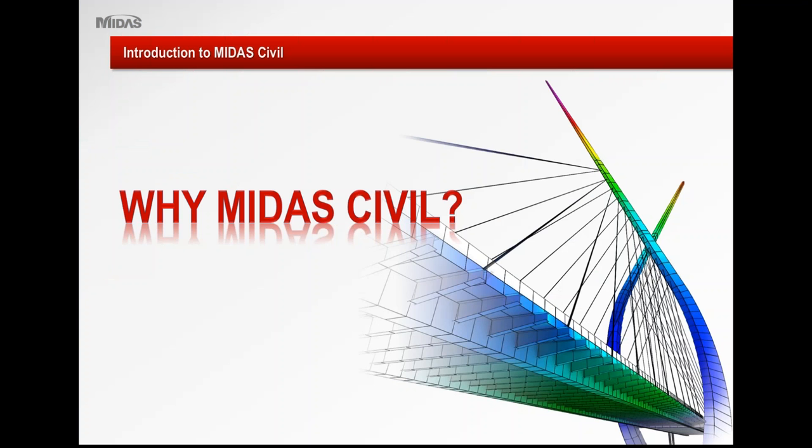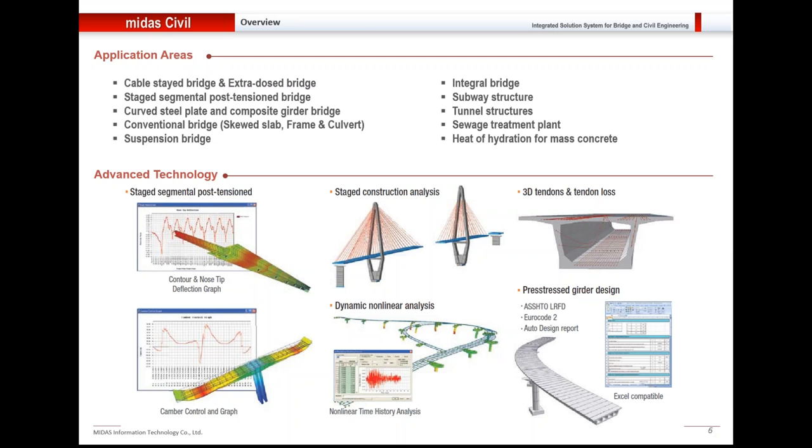Coming to the gist of today's topic: why Midas Civil? Midas Civil is a 3D FEM software for bridge and civil structures. It can handle structures from simple static analysis to advanced analysis such as construction stage analysis, dynamic non-linear analysis, pre-stress girder design, as well as structures like integral bridges, tunnel structures, and so on.